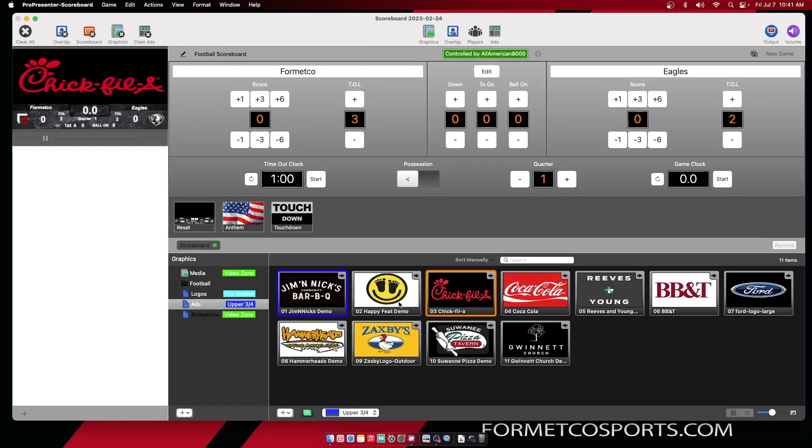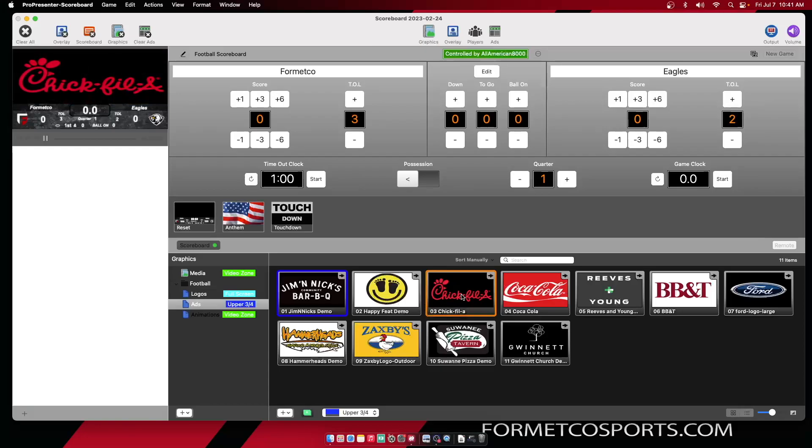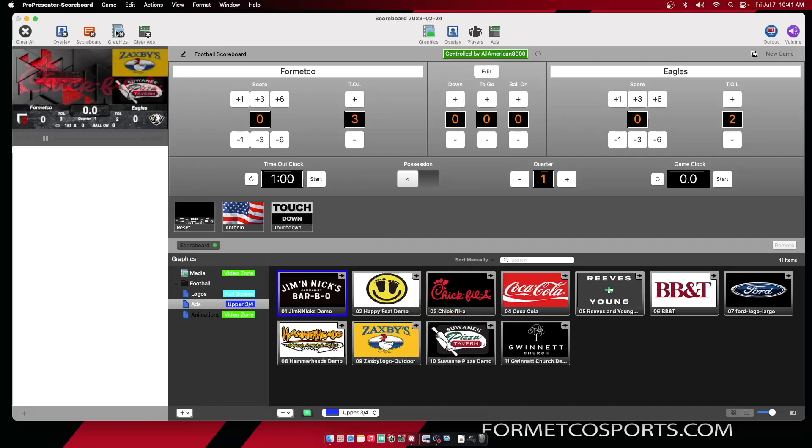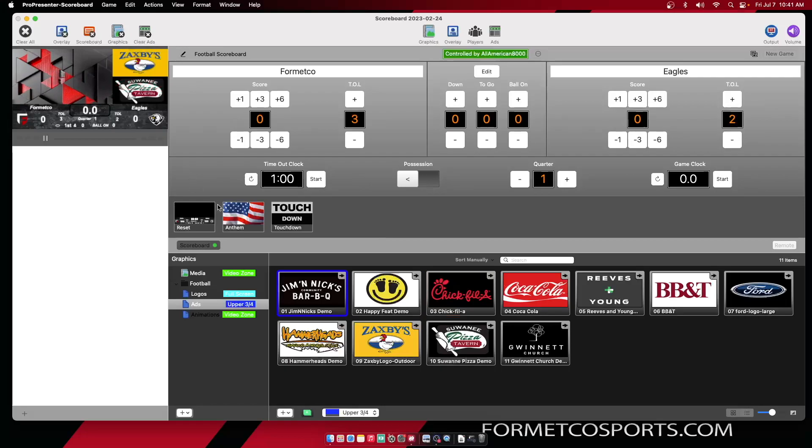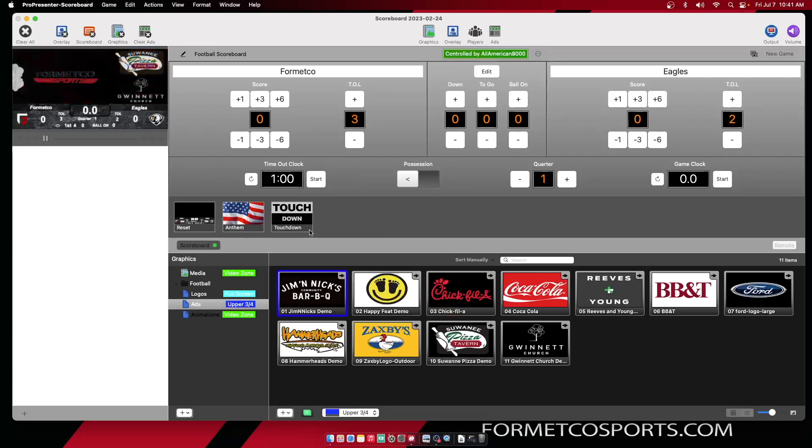To play, all you have to do is single click on the piece of content you want to play. To clear, just hit the clear graphics button at the top. And that's it. It's that simple. Thank you for coming and have a good day.